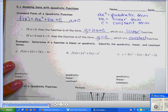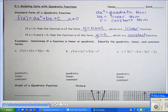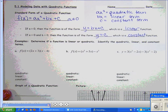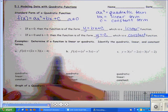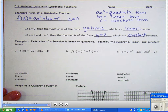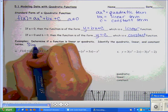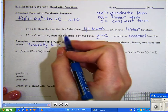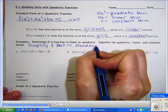The next thing we need to do is determine if a function is linear or quadratic, and identify the linear, quadratic, and constant terms. When doing this, the first thing you have to do is put it in standard form — simplify and combine like terms.